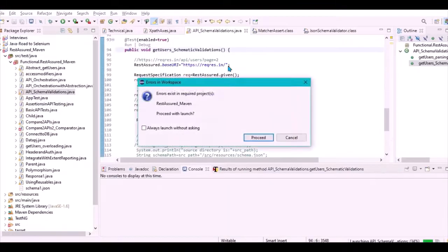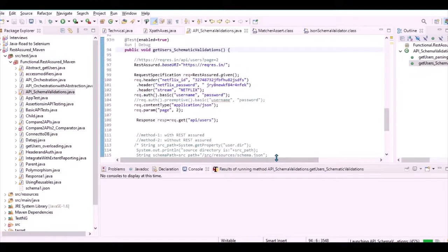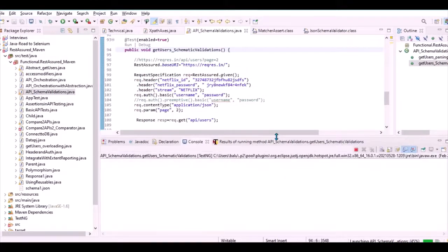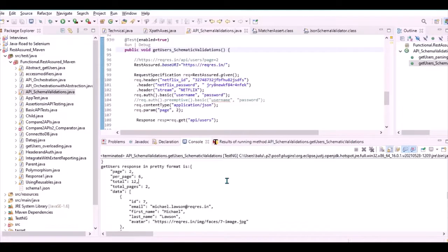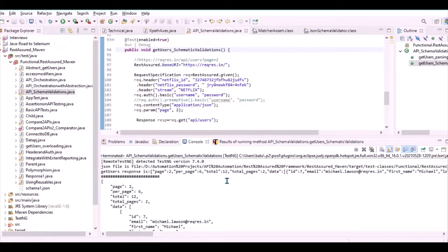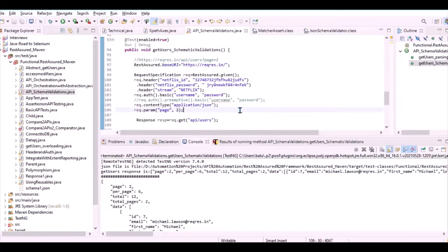The test executed and passed. Looking at the console, I can see the response was printed. It passed schema validation because I generated the schema directly from the response itself, so obviously the format will be correct. Now let's test a failure scenario.